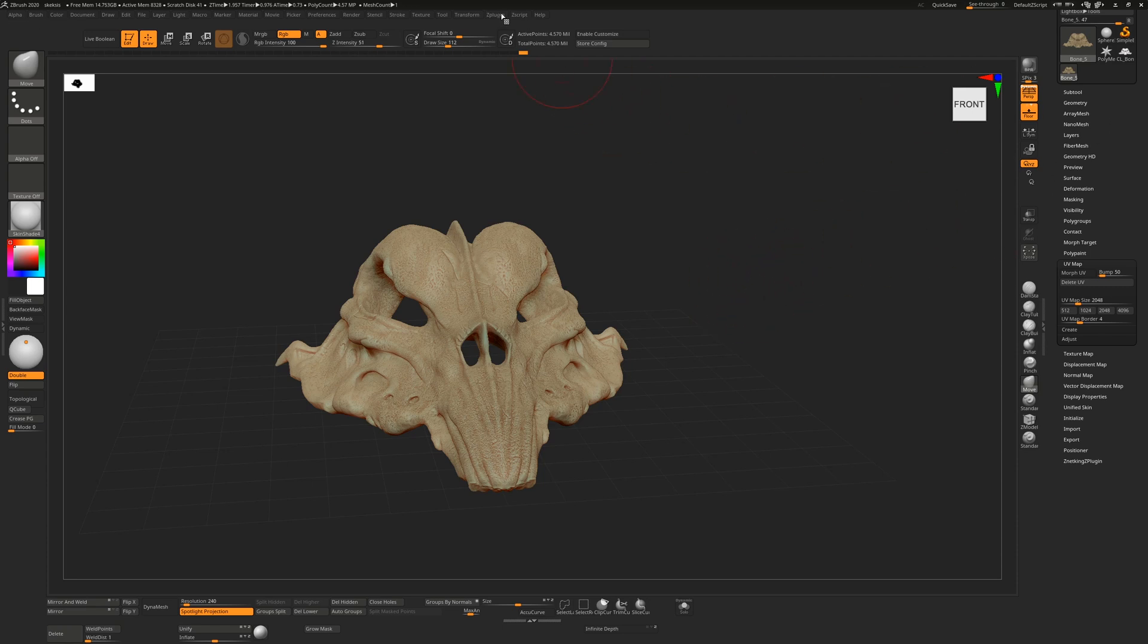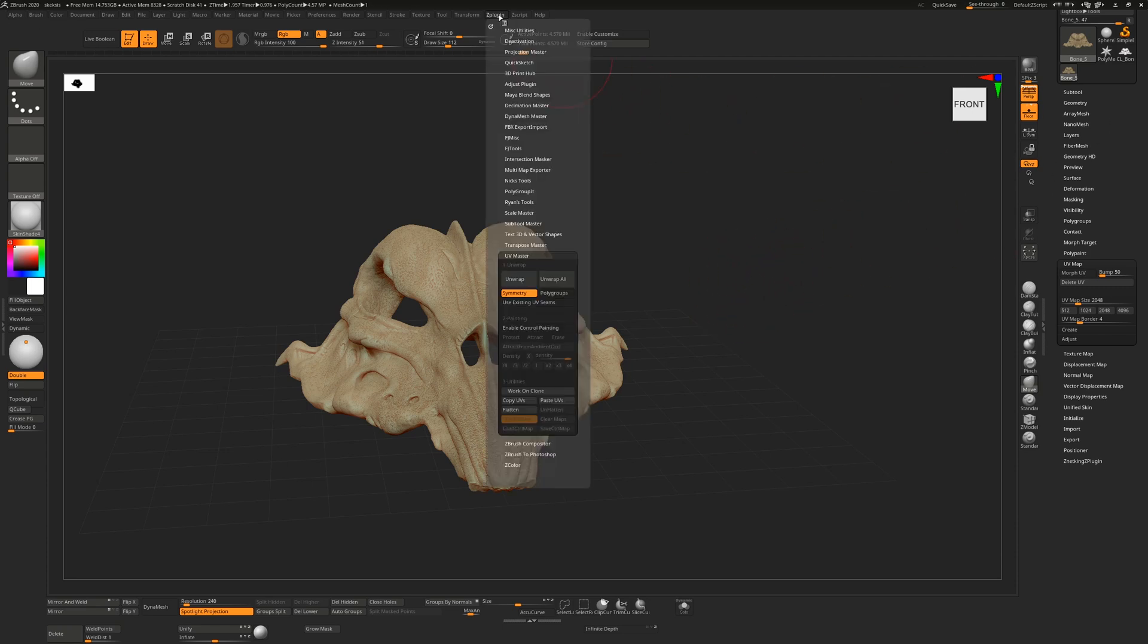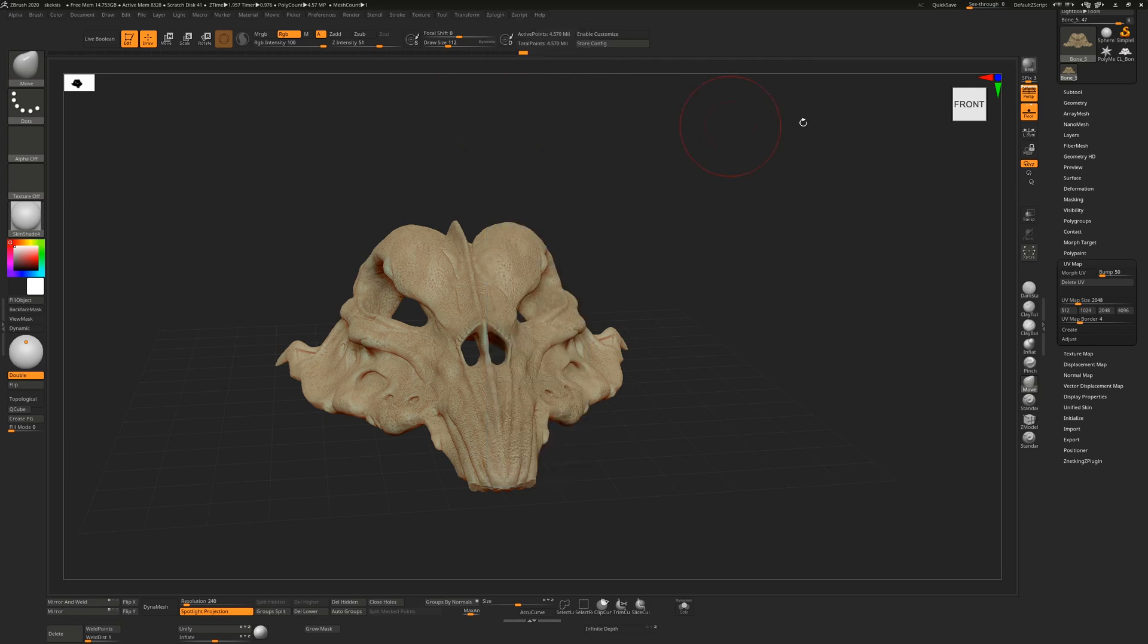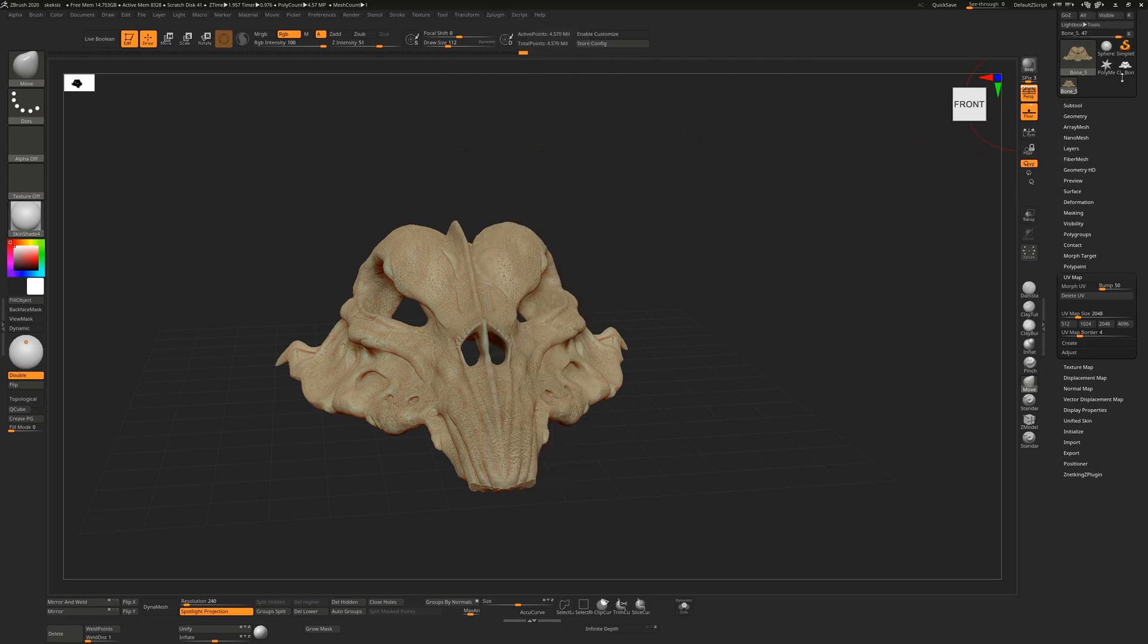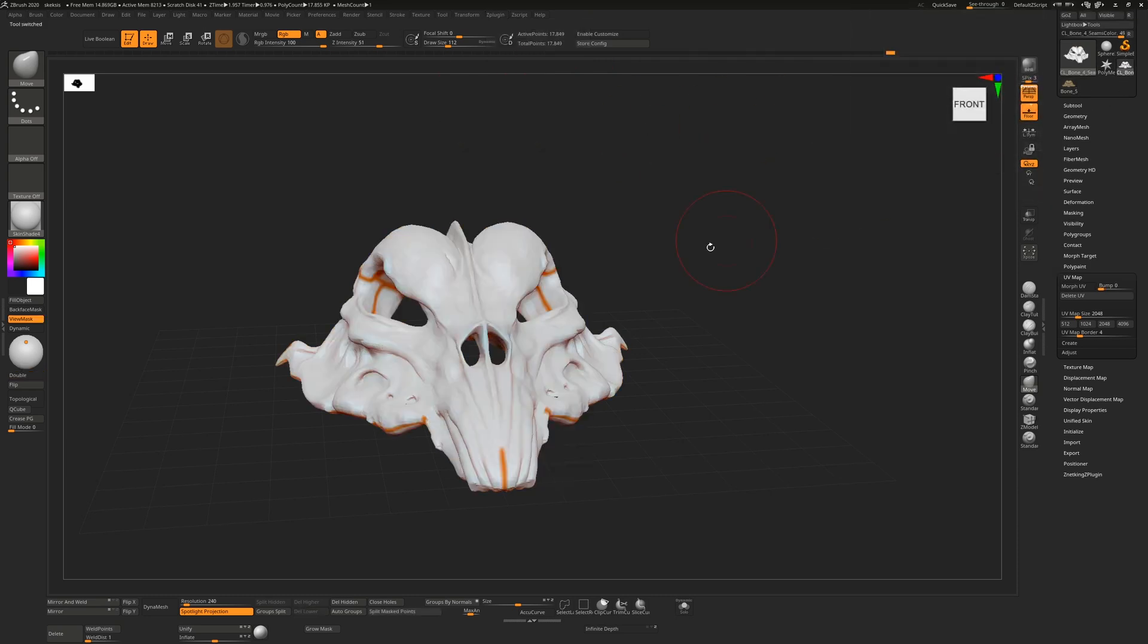It's just an aesthetic thing, it doesn't really matter. So that's how we copy and paste UVs. We've now officially done our unwrap.